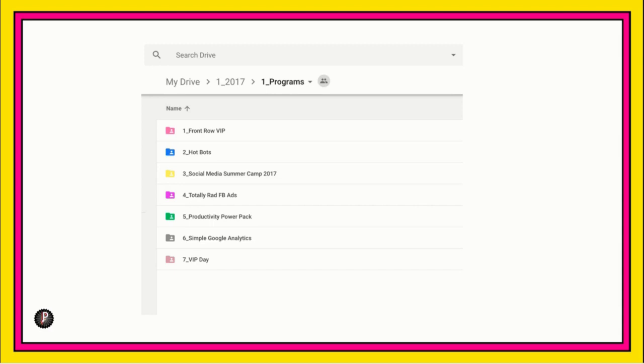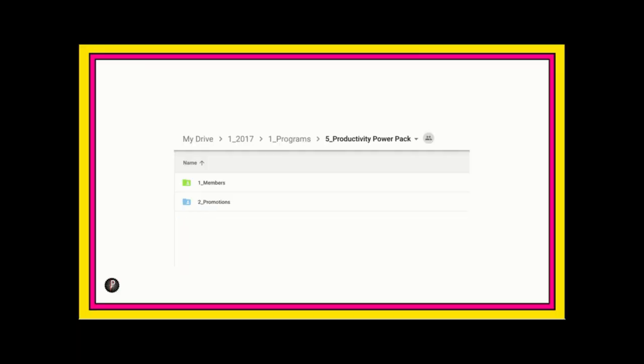So, now what you're seeing is all the programs that I have or will create in 2017. So, let's click into the productivity power pack. And now you see members and promotions. Members is all the content that you, the members, receive. And promotions is anything I do that is promotional to promote the course. So, let's click into members.